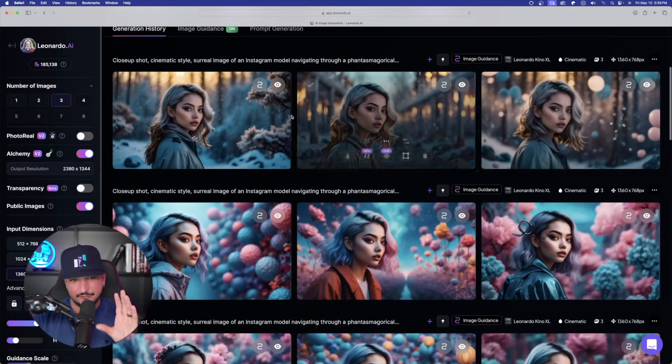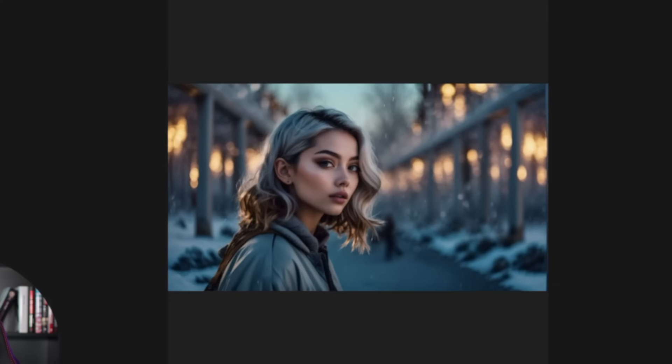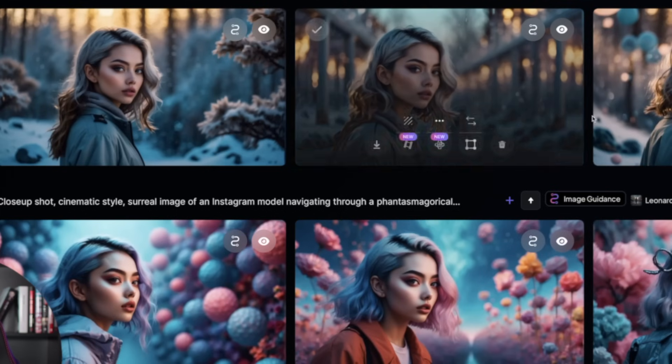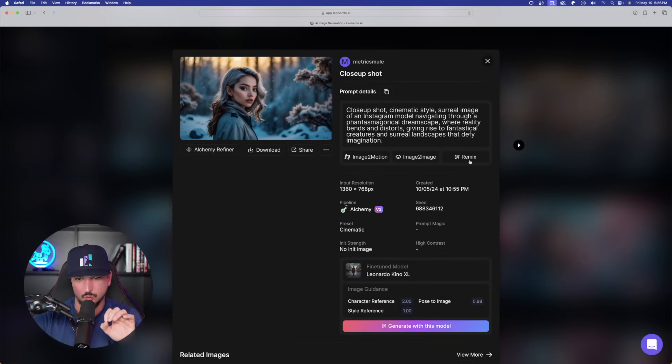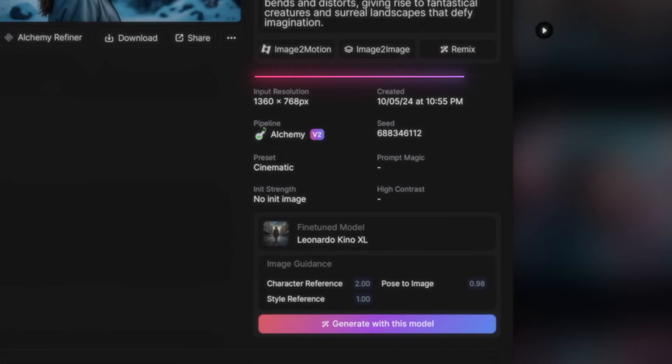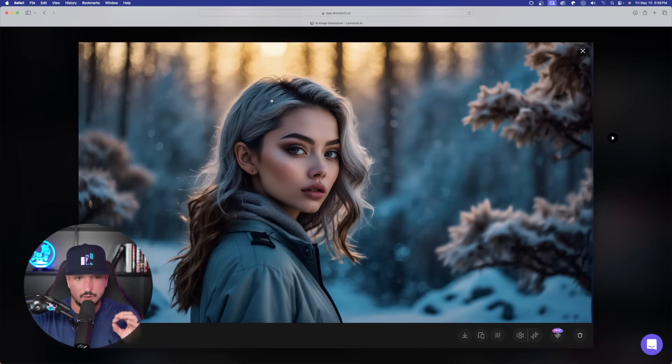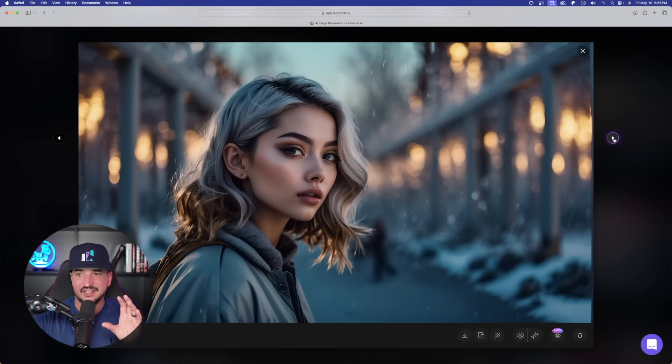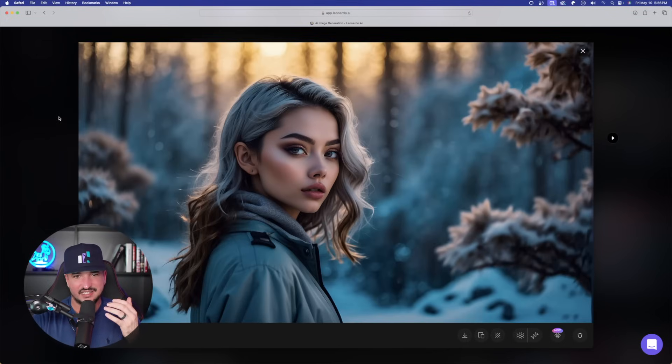But now, my favorite thing of this is going to be this one right here. This is fascinating. This is where we used three different image guidance. If I select my generation info, we could see it exactly right here. We used a character reference, a pose to image, and a style reference with all different sorts of images. But we ultimately ended up with this image right here. And again, completely keeping the consistency and maintaining the same exact character look. Not only is character reference the most needed and one of the most exciting features to come out so far with Leonardo AI, but it's even more powerful and impressive when you combine it with other image guidance tools.